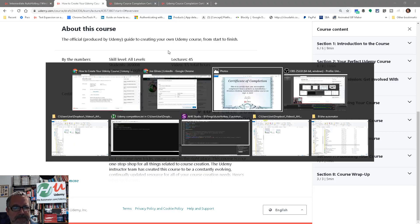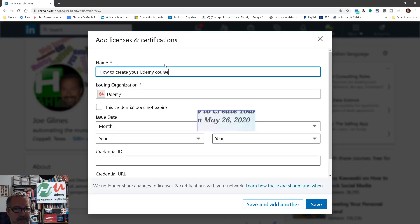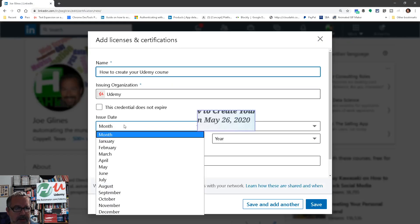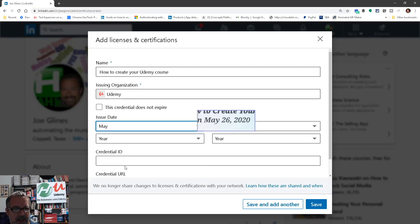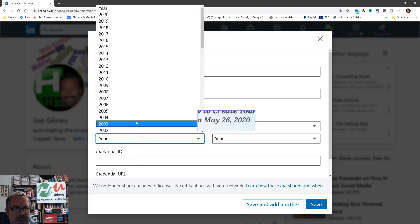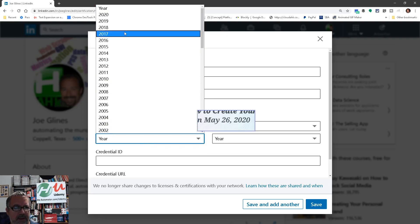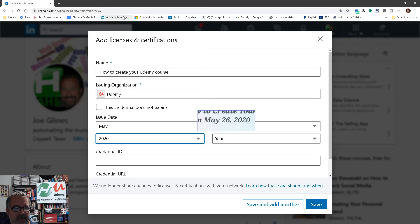Oops, wrong one. Here we go. So May of 2020. 2020. All right. And hit save.